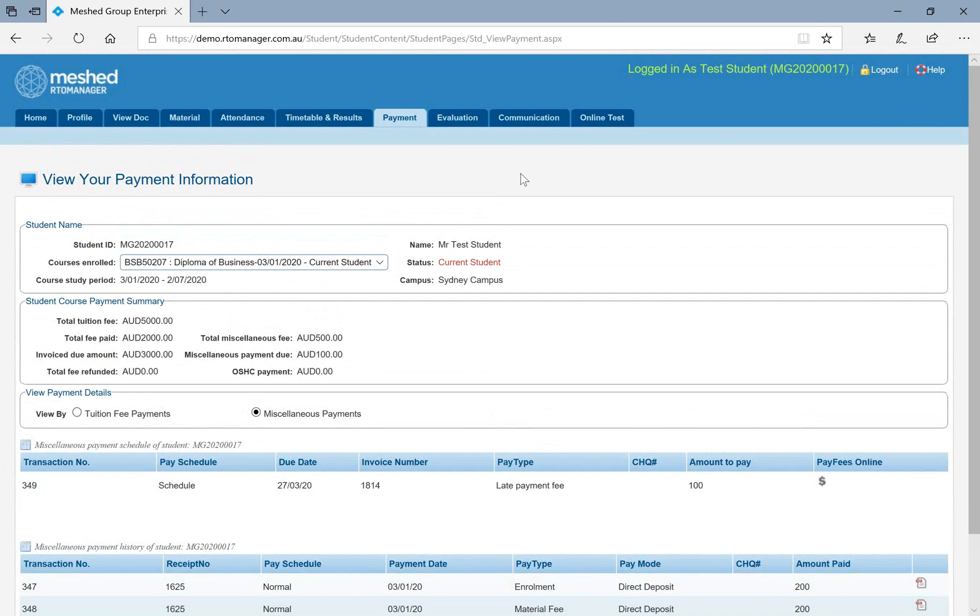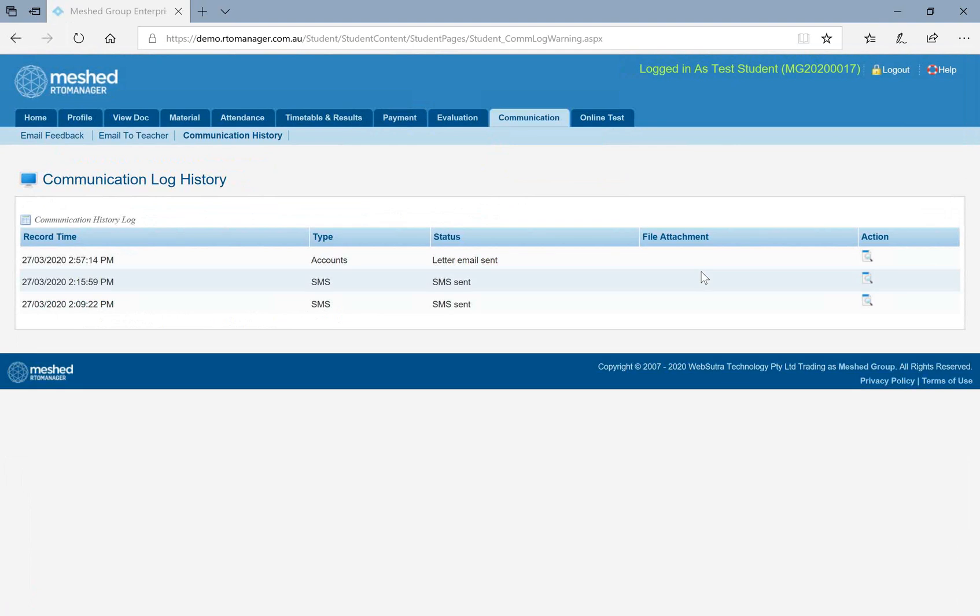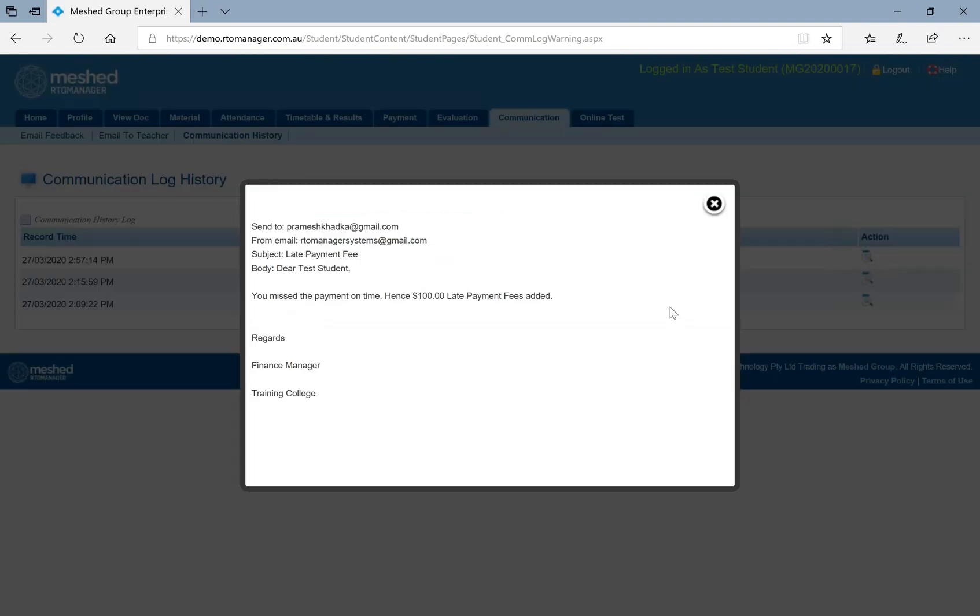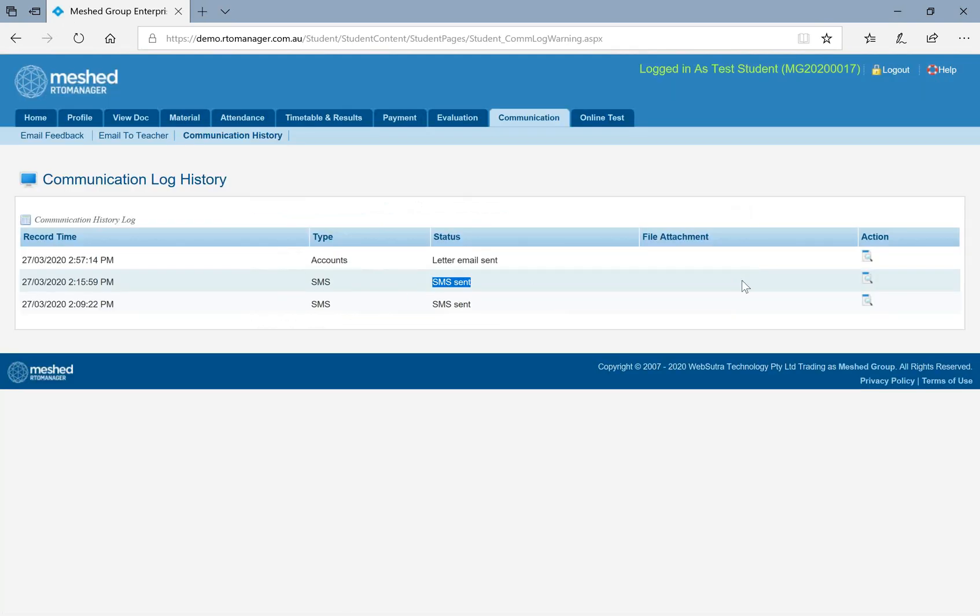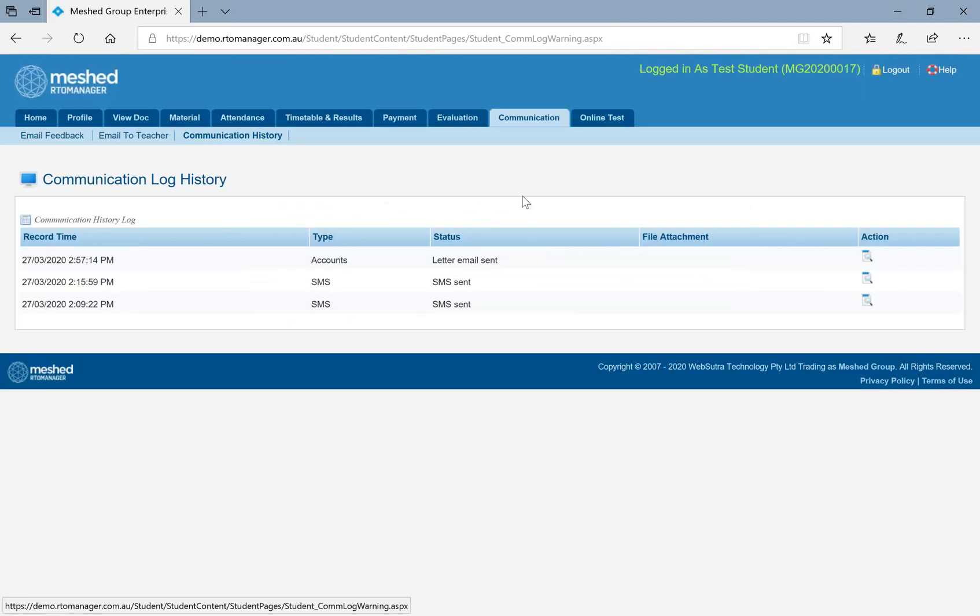Then regarding your general notices and communications, under communications history, the college may have sent you a warning letter or any information regarding your orientations or your results. You will be able to see all the communications under communication log history. For example, we have one letter from account. You will be able to see it's related to your late payment fees notice. And there is an SMS notice as well. Depending on what college has sent, you can access all your communications under communication history.